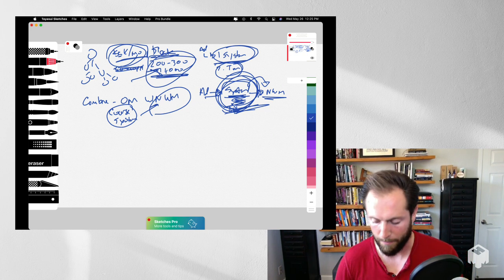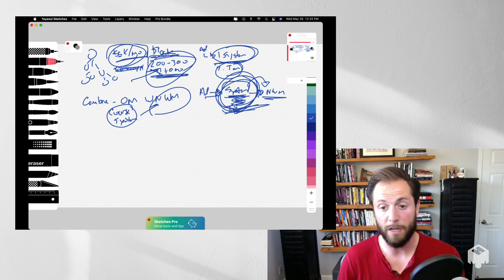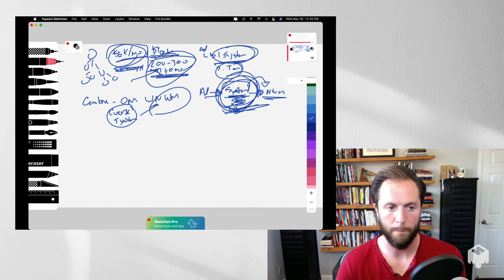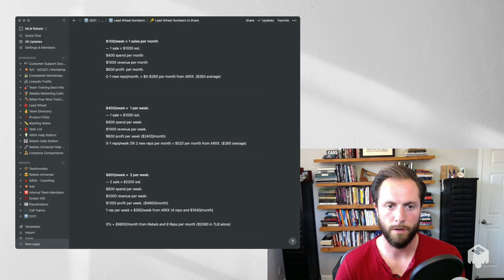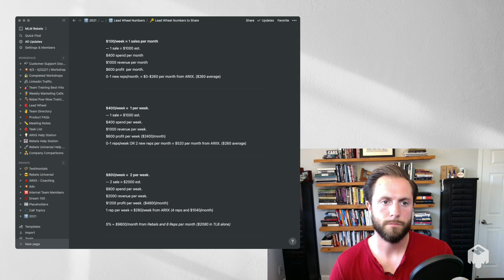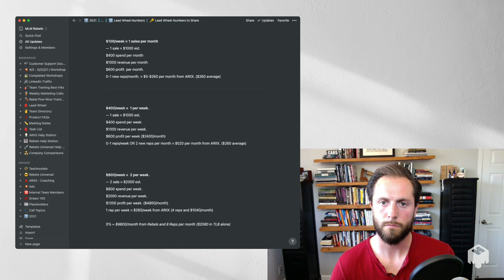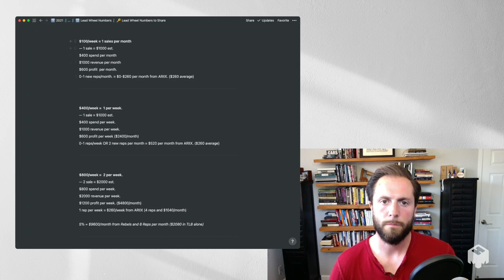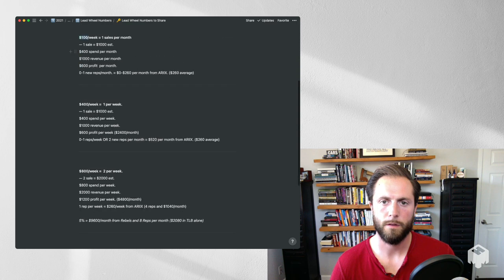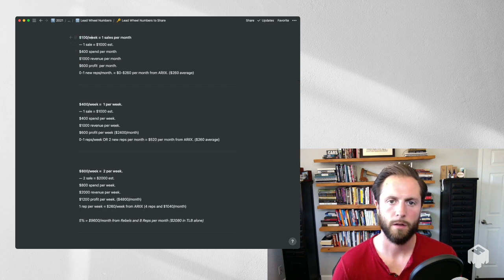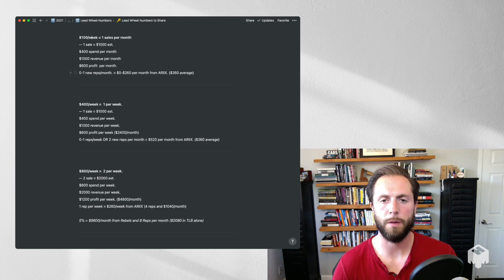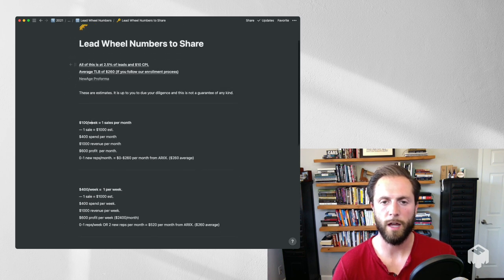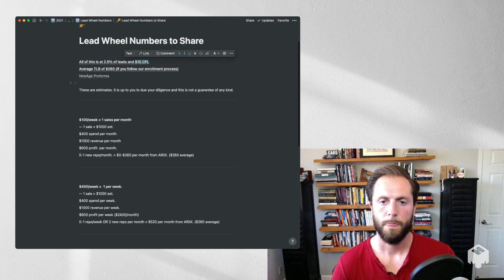Now you understand how this works. Let me show you some actual numbers from people on our team that are making this happen. So, we're going to switch slides right here. All right. So this right here is designating the spend per week, 100 per week. All of this is based on a two and a half percent close rate of leads and a $10 cost per lead. Average, this means team lead bonus, which means how much someone makes from the MLM company, the network marketing company when they sign up.